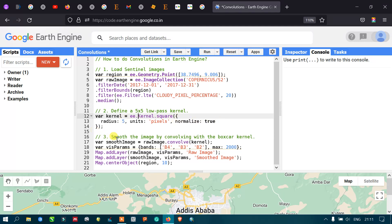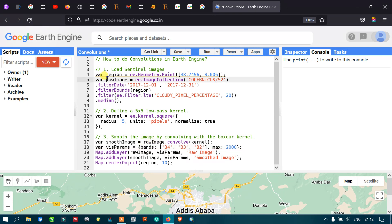To smooth the image by convolution using the boxcar kernel method, once we have defined our kernel, we connect it to our image. Define a variable called 'smooth_image' equal to raw_image.convolve(kernel). The kernel here refers to the 5x5 low-pass kernel variable we just generated.